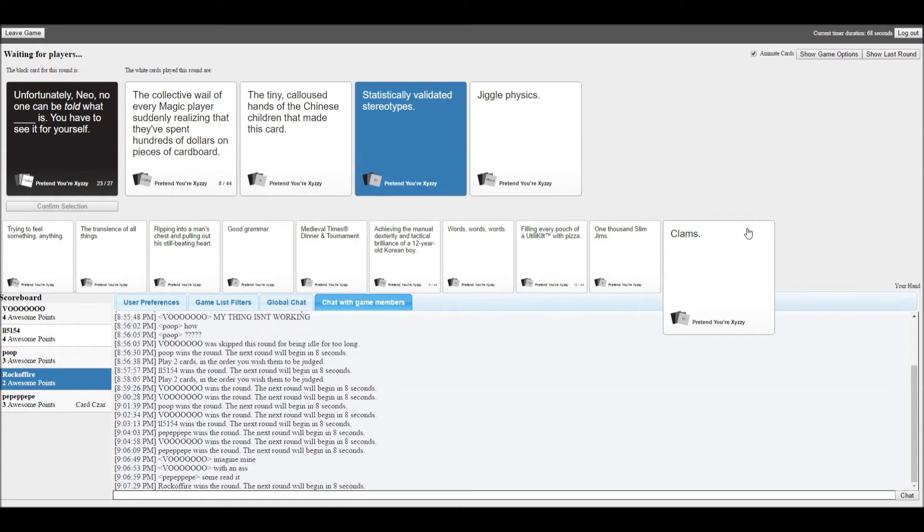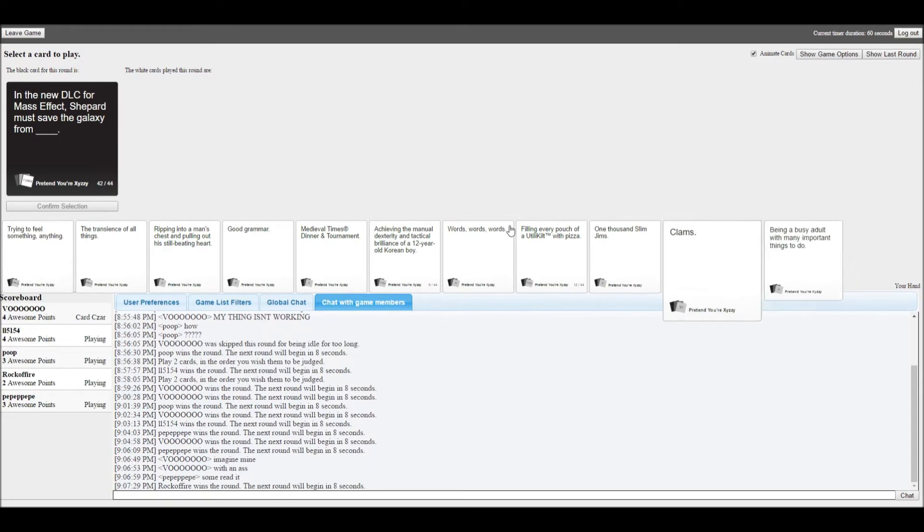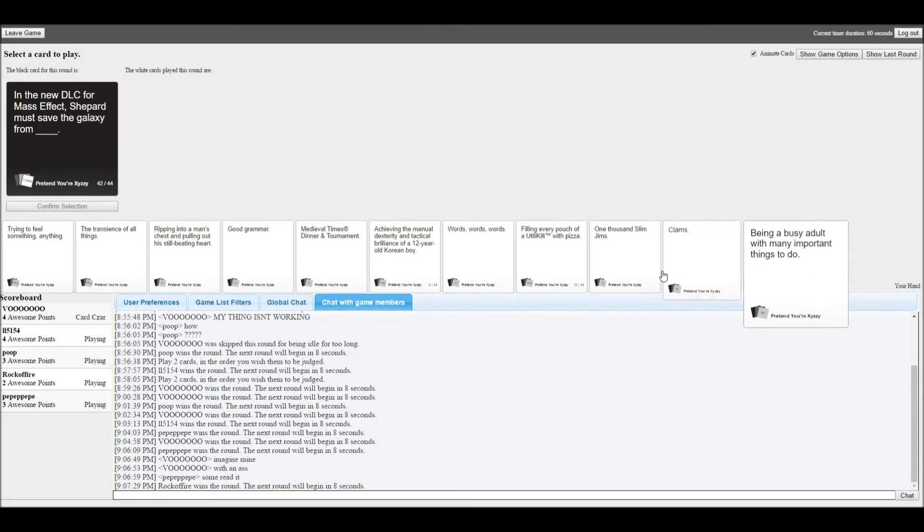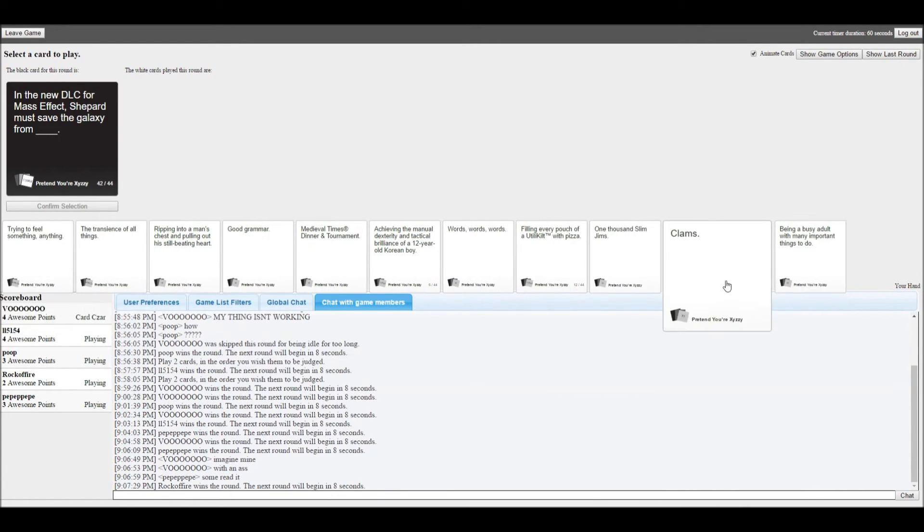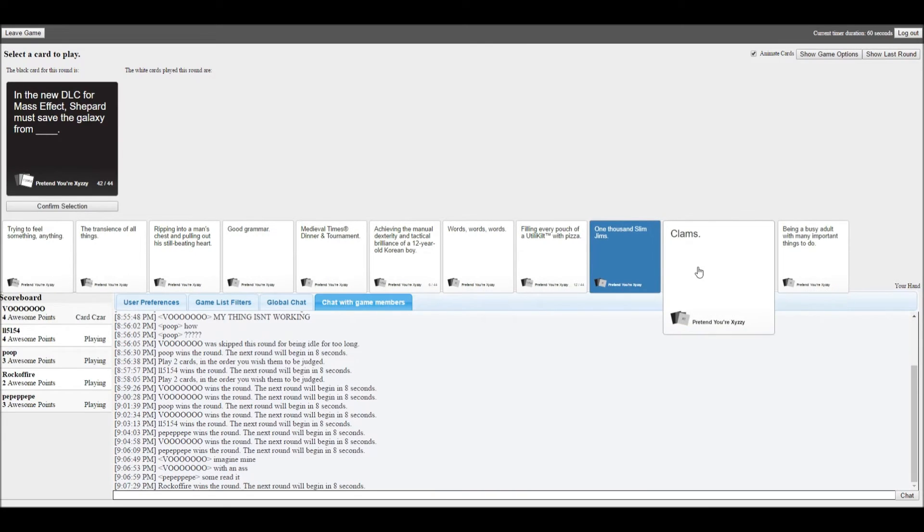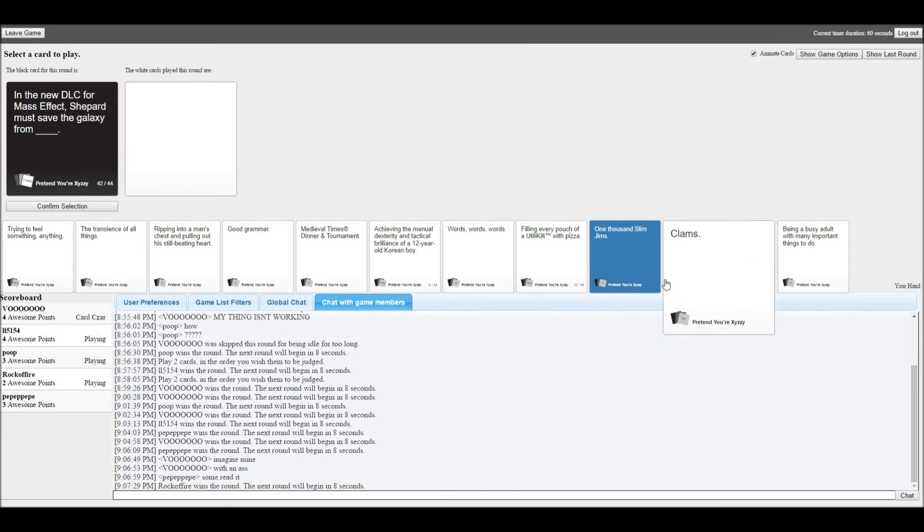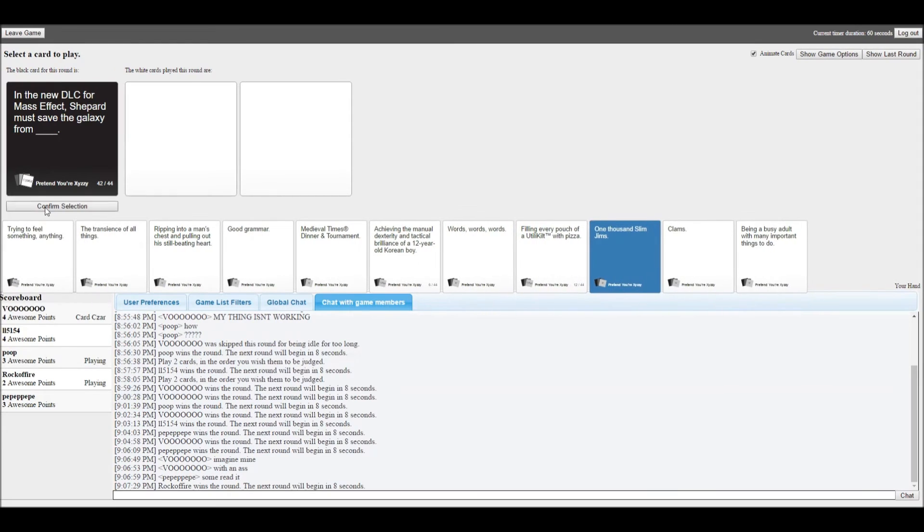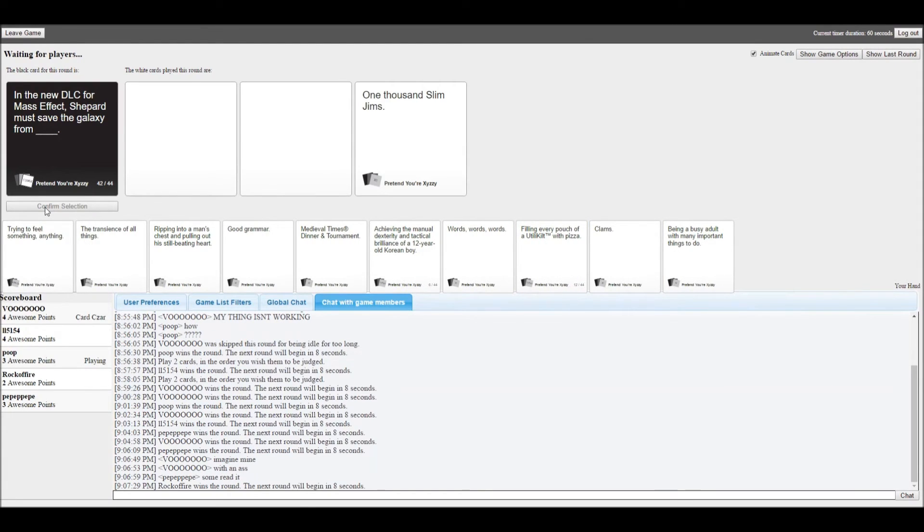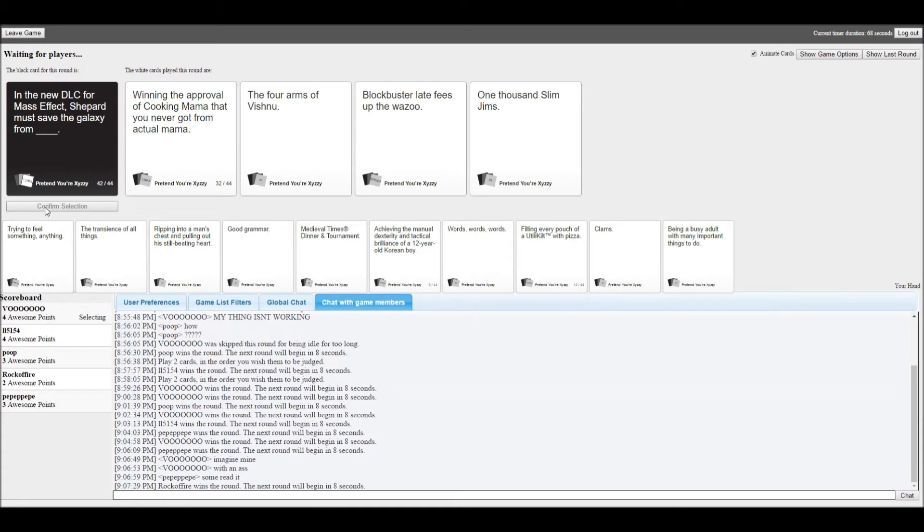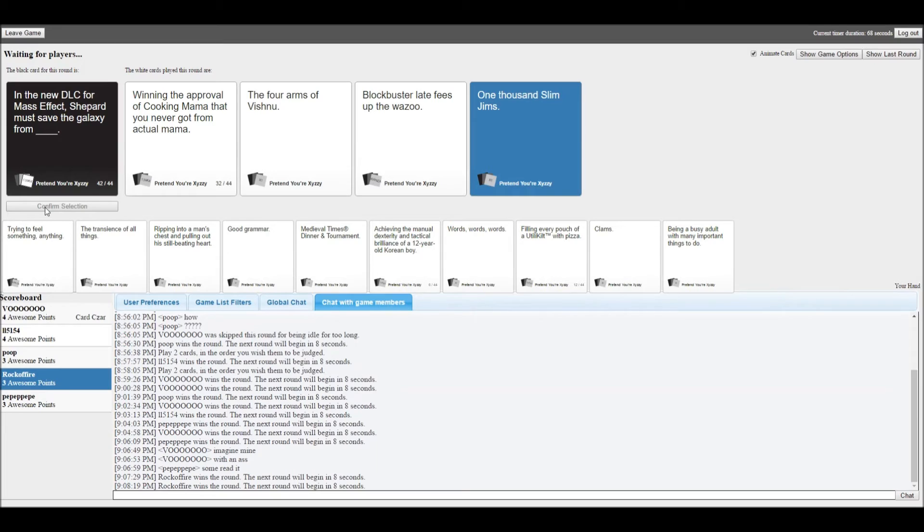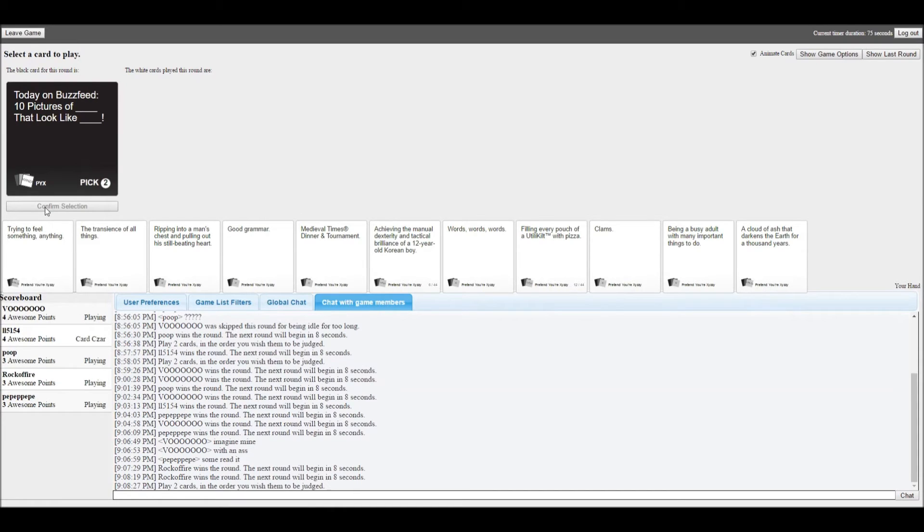In the new DLC for Mass Effect, Shepard must save the galaxy from blank. I got two I wanna put up there. One thousand Slim Jims. Vishnu. That's pretty cool dude. Blockbuster. The comeback is real. I was thinking about the four arms of Vishnu.